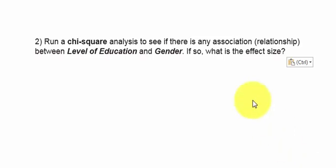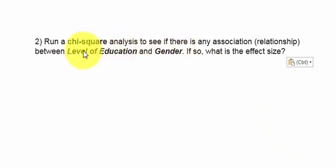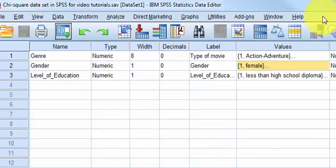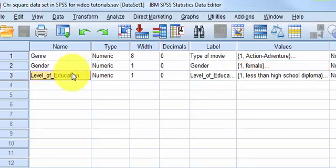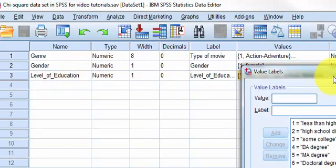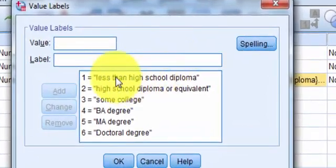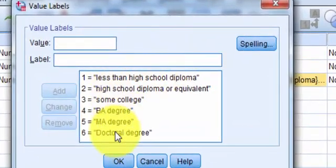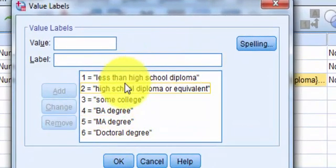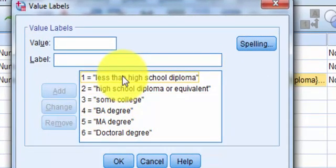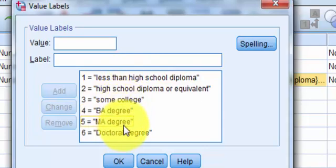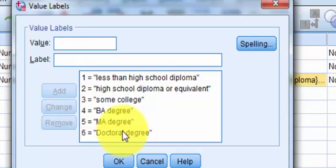Next question, is there an association between level of education and gender? Level of education, and we got one through six here. Now this could be an ordinal variable. You can use ordinal variables in the chi-square test if you want, or nominal variables. I don't think it really makes a big deal, but let's keep going.